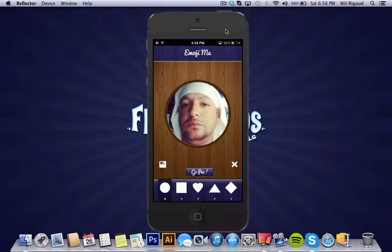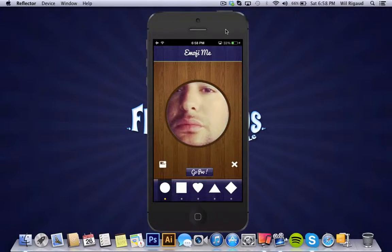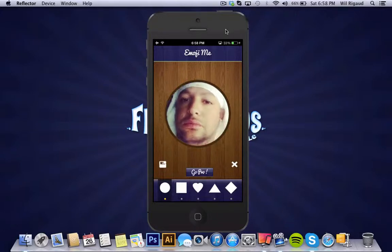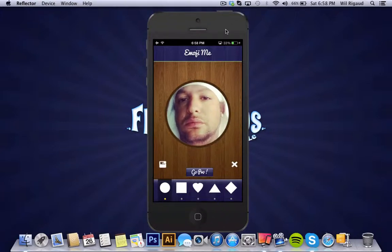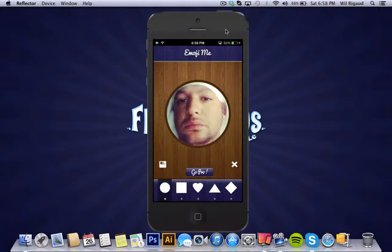But basically here you can resize, you can rotate, you can flip and whenever you're happy with how your emoji is looking then you hit the save button. The save button is on the left side.